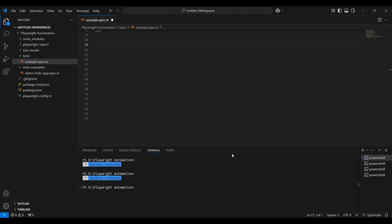Hi everyone, welcome to my channel. My name is Shruti. In this video, I will show you how to create and execute a test using Playwright.